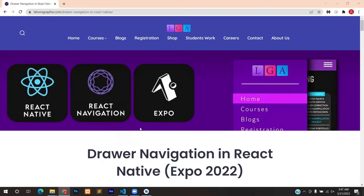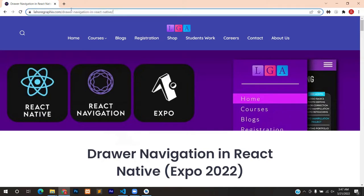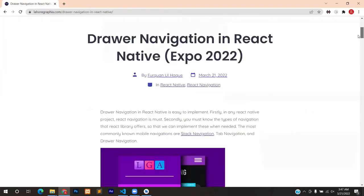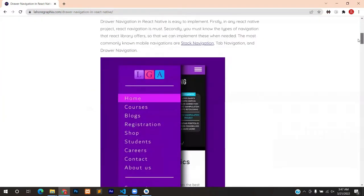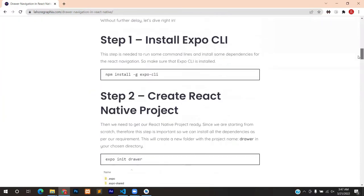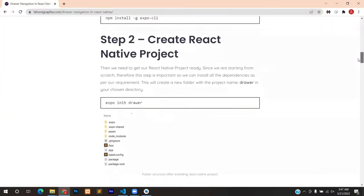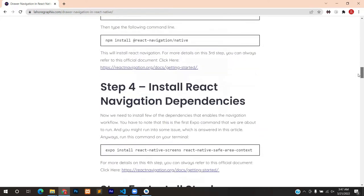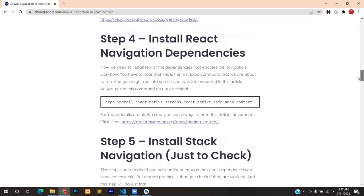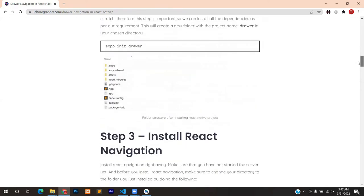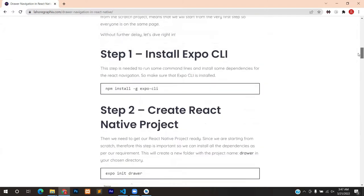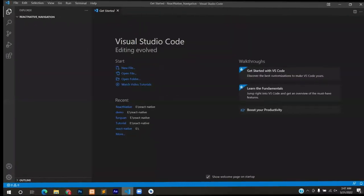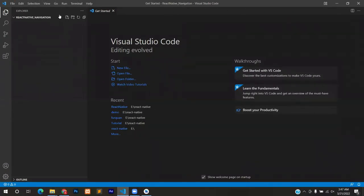So this is the page that I'll be following. This is an article written by me and the link is in the description. You can just visit this web page and follow along with the steps that I have written down, easy to understand and step-by-step breakdown of drawer navigation.